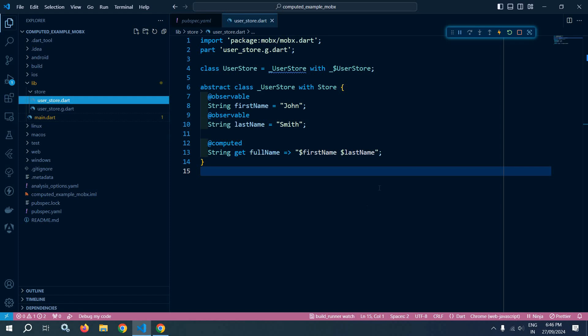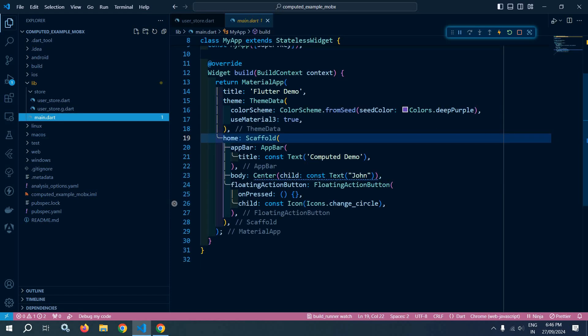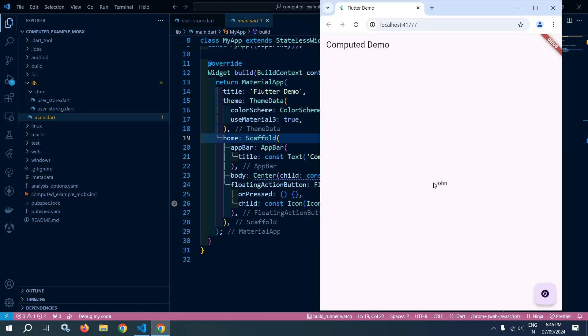Let me move to main.dart. In main.dart I have created a simple UI. In the body I have displayed the text 'John' and we have a floating action button. You can see John is displayed and the floating action button is also there.